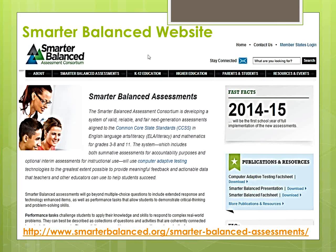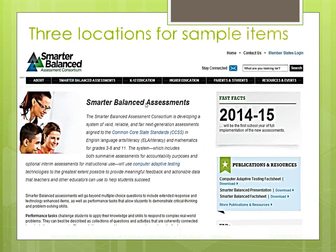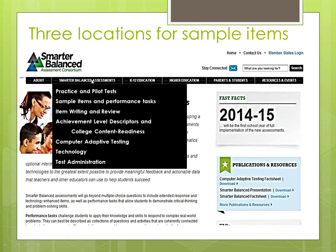On the Smarter Balanced website, if you are going to follow along live, instead of using the drop-down menu, click on the black bar where it says Smarter Balanced Assessments. There are other things on this website that will be great for you to check out. Go back to the page that says Smarter Balanced Assessments, but you can also take a look at the practice and the pilot test. There are 30 items in each grade level in each content area, both math and ELA. You can look at the item writing and review information.